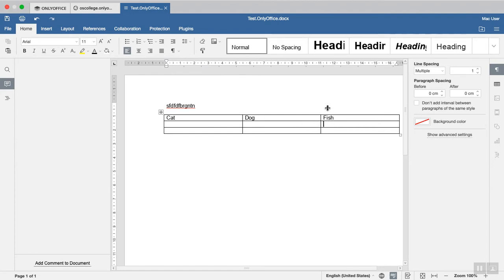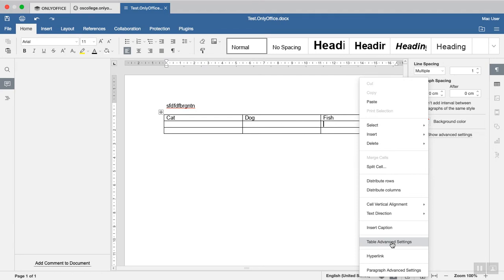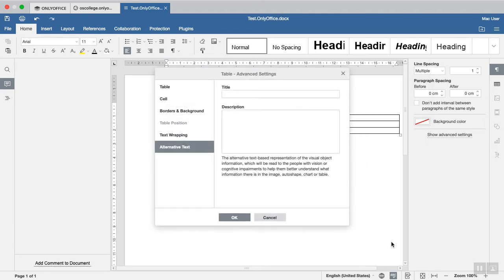And so the first thing you do is select the table so your cursor is flashing in it, and then you right-click on it, so this menu appears, and click Table Advanced Settings.